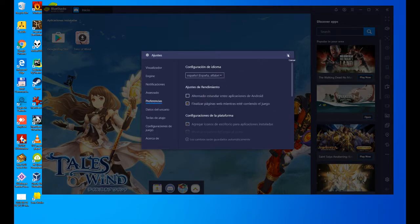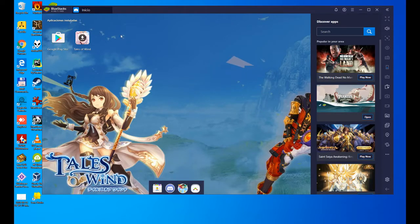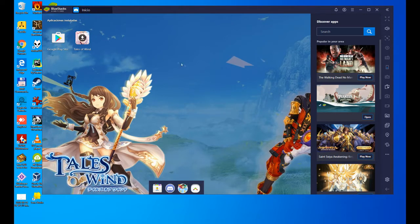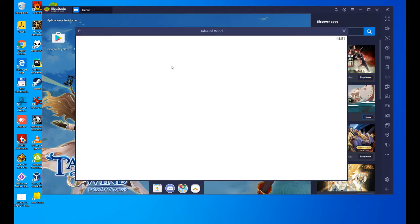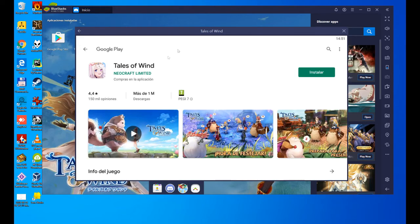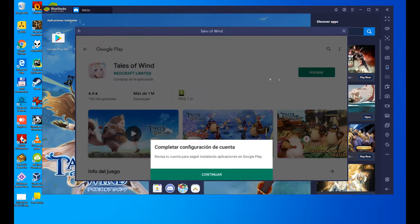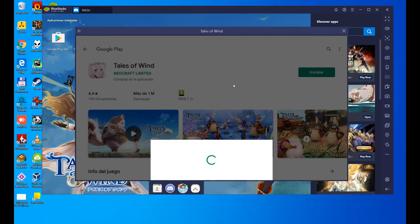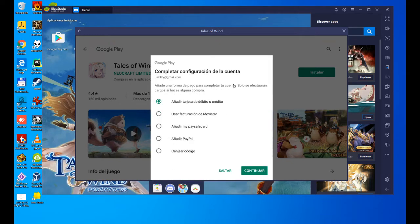Now we proceed to the installation of Tales of Wind. Let's go to Google Play and click on Install. One last step that we always have to do, which is to complete the account setup, in this case, the payment method that we are going to use if we are going to purchase things on Google Play. We are not going to buy absolutely nothing, so we are going to click on Skip, and there is no need to select anything.